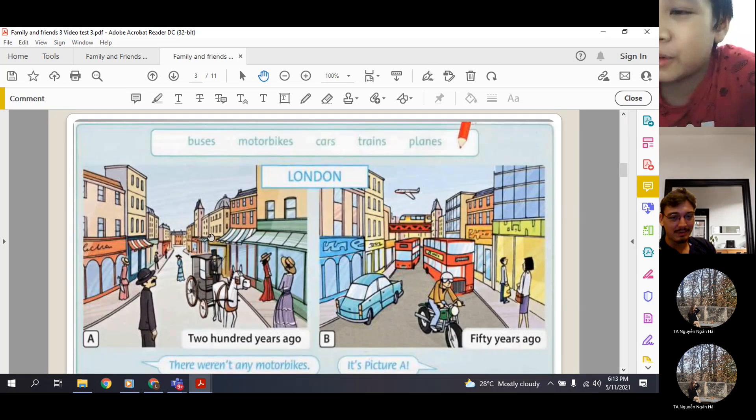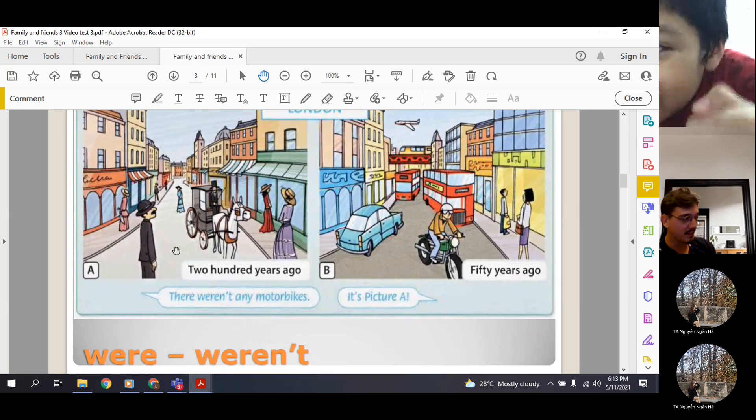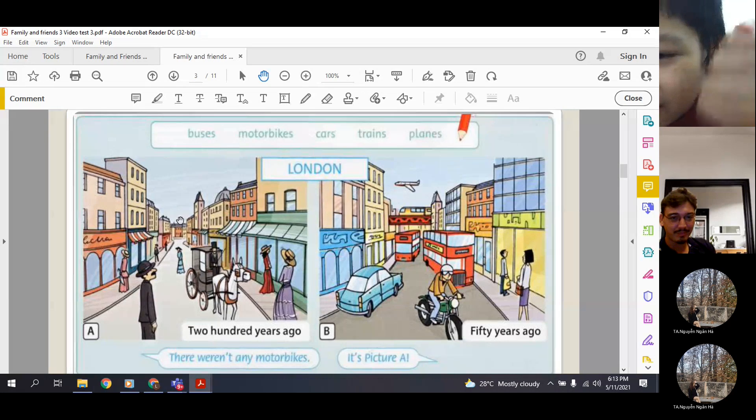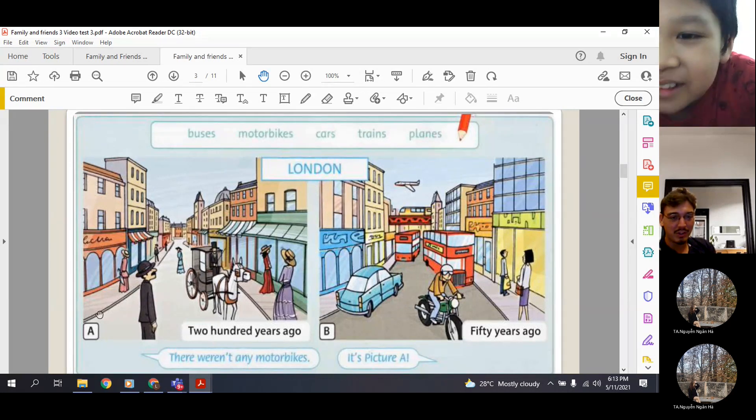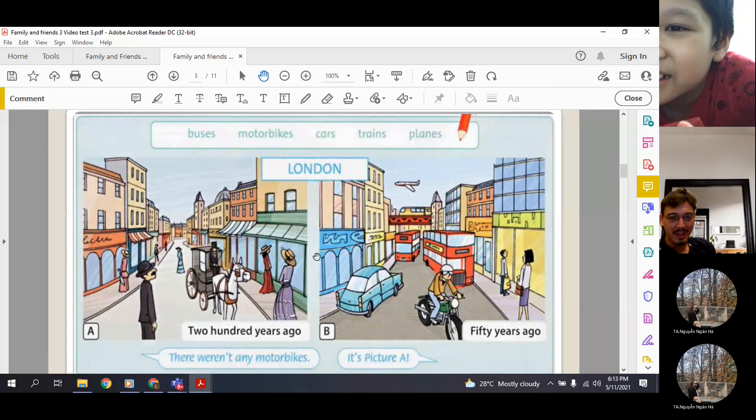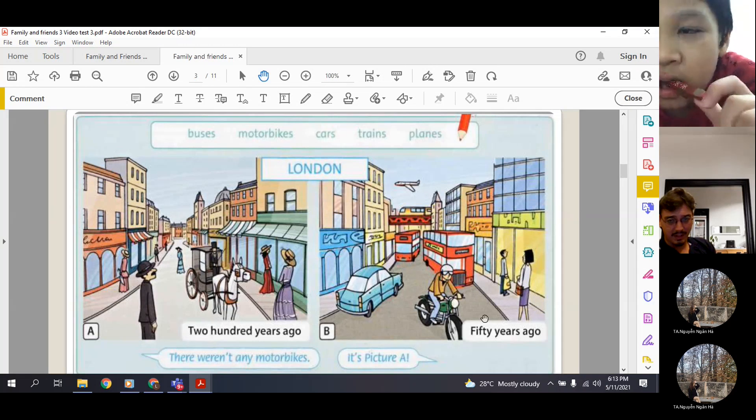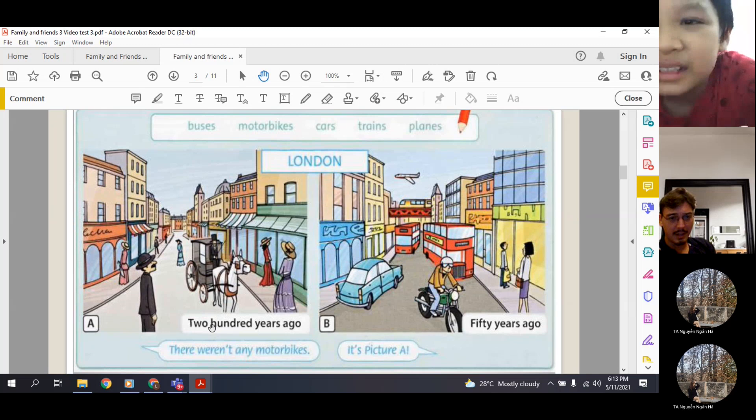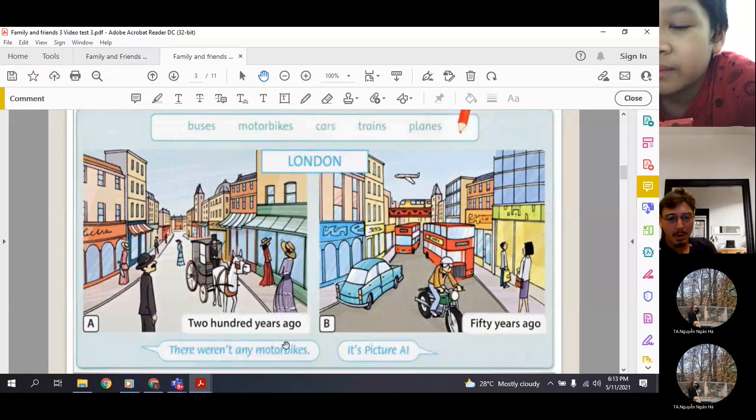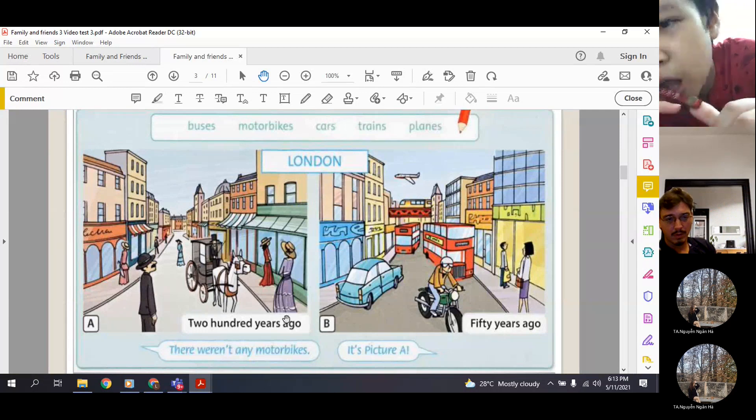Kovdai, let's start here with there was and there were. Remember this exercise? So here we have two pictures of London. Picture A, London 200 years ago, and Picture B, yes, it was 50 years ago, right? So look at the example: there weren't any motorbikes 200 years ago, right?